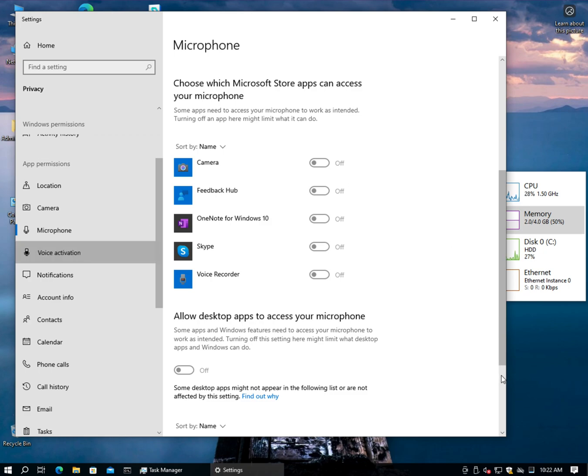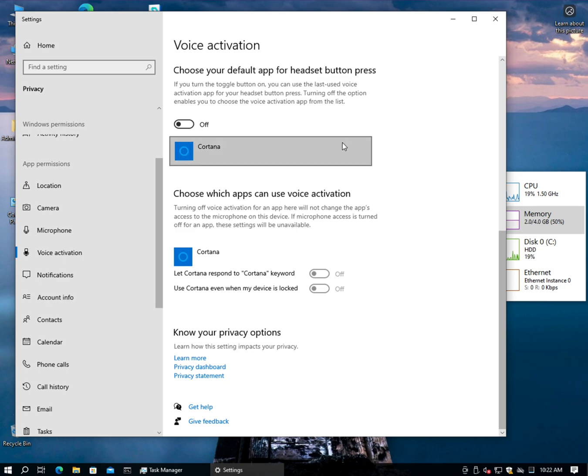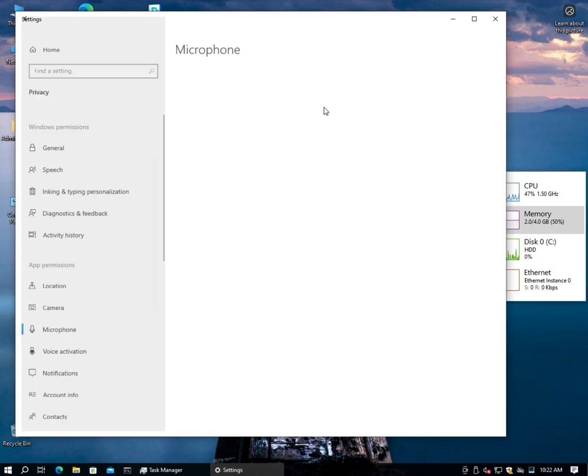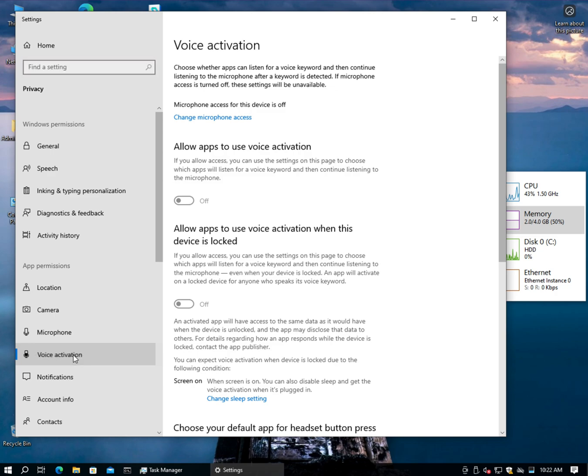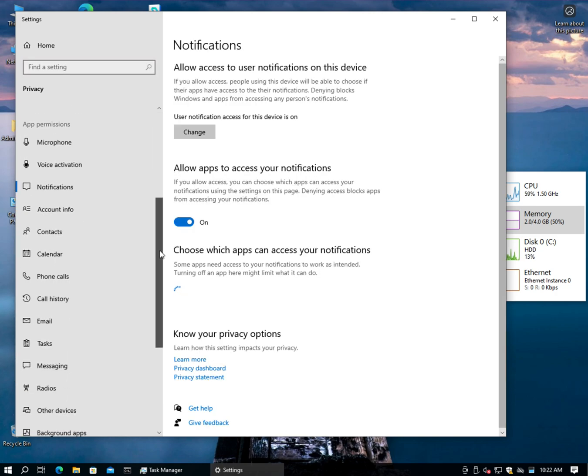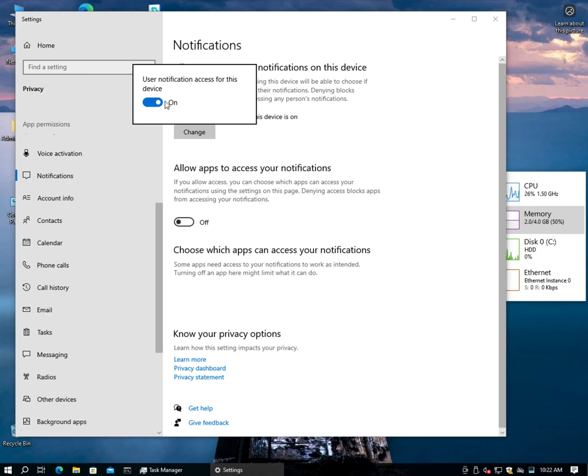All right, Voice Activation. No, no, no. I don't need to choose the default app, thank you. You should go away. Change microphone access. Oh, it's off, we're good. Let's go back. All right, Voice Activation, Notifications. Okay, no. Change. Apps don't need access to my notifications.